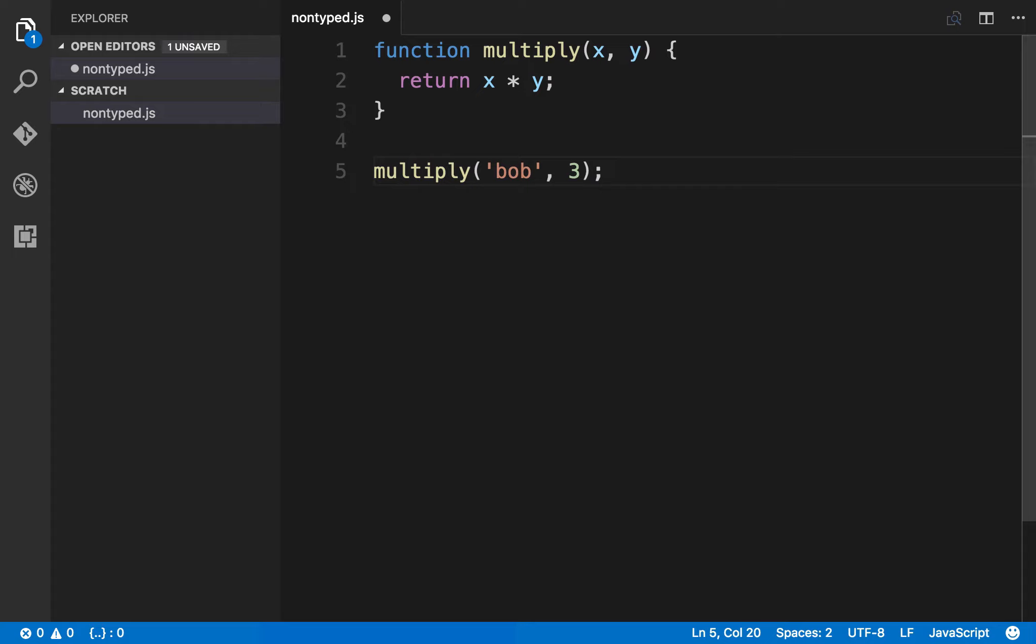Thankfully there's a way to solve this and that's by using TypeScript. Essentially TypeScript is its own language, created by Microsoft. What it does is it allows us to use type information in our JavaScript. There's a whole process where we have to take our TypeScript and then convert it to regular JavaScript so that it can be understood by the browser.